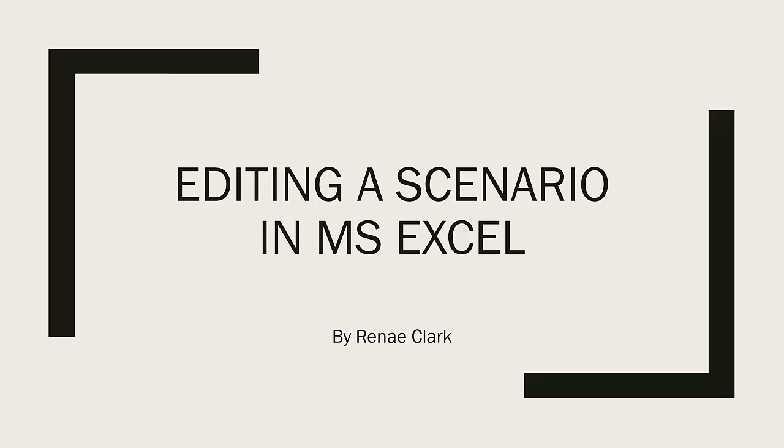Hello and welcome to this video tutorial on the editing of a scenario in Microsoft Excel. My name is Renae Clark.